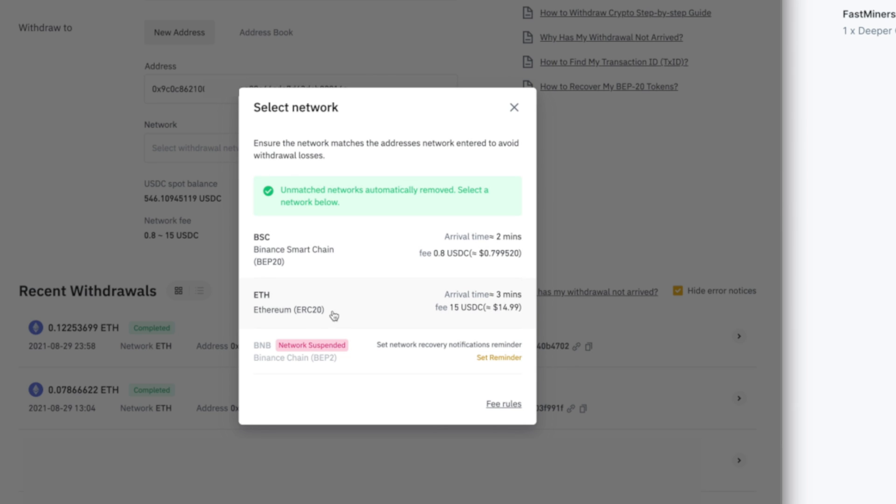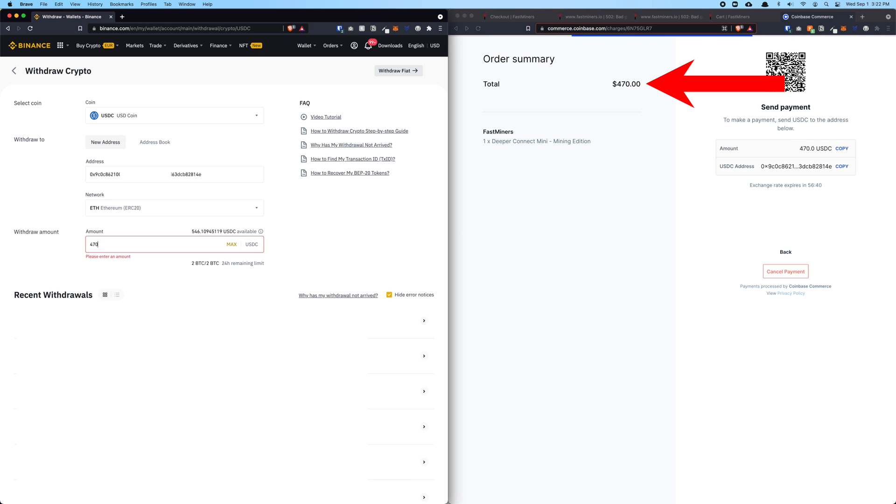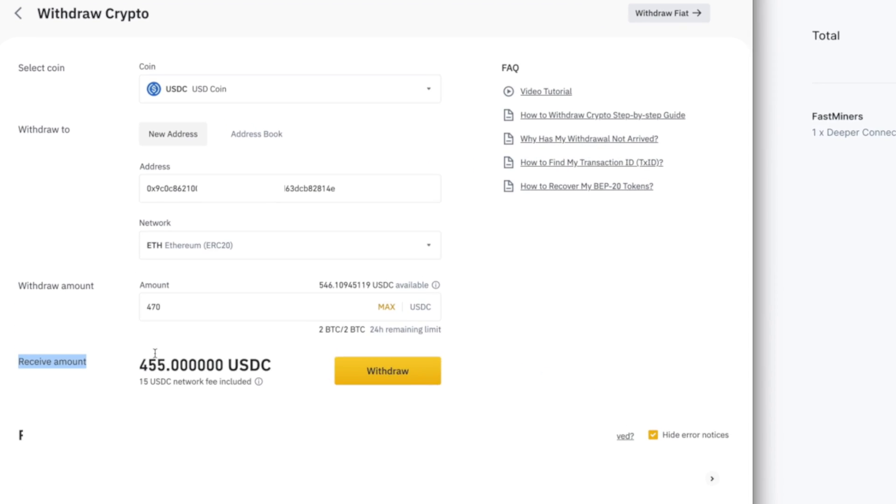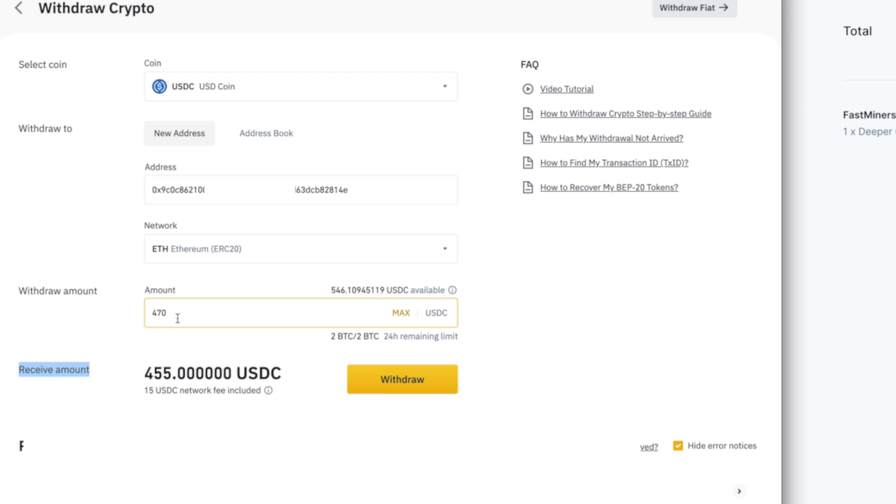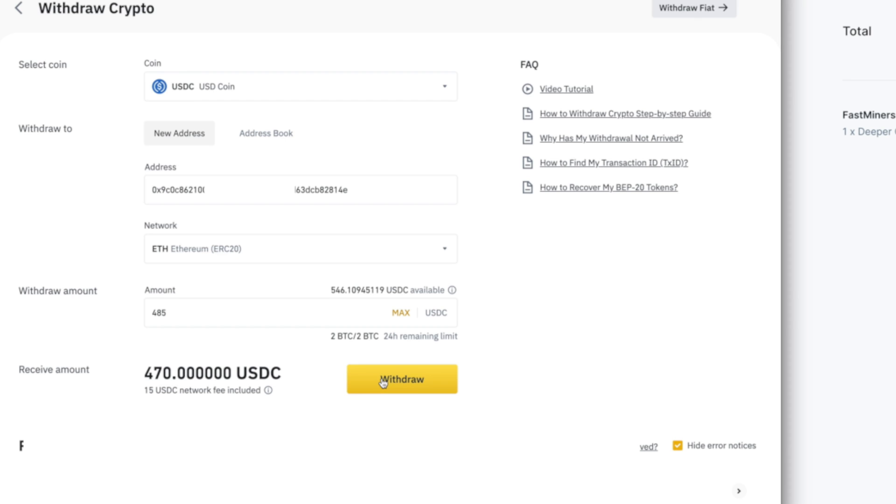Select the second option. You can see that the fee is 15 USDC and arrival time is around 3 minutes. Now we're going to fill in the amount. This is the second tricky part. On the right window, it says I need to pay $470. Look at what happens when I fill in 470 on the withdrawal amount. Because there's a $15 transaction fee, the receiver will actually end up short—it's going to end up with $455 instead of $470. So on $470, we're going to add $15 on top to cover the transaction fee, so the receiver will get exactly $470. Instead of $470, we're going to enter $485. Now you can see the receiver amount is exactly $470.